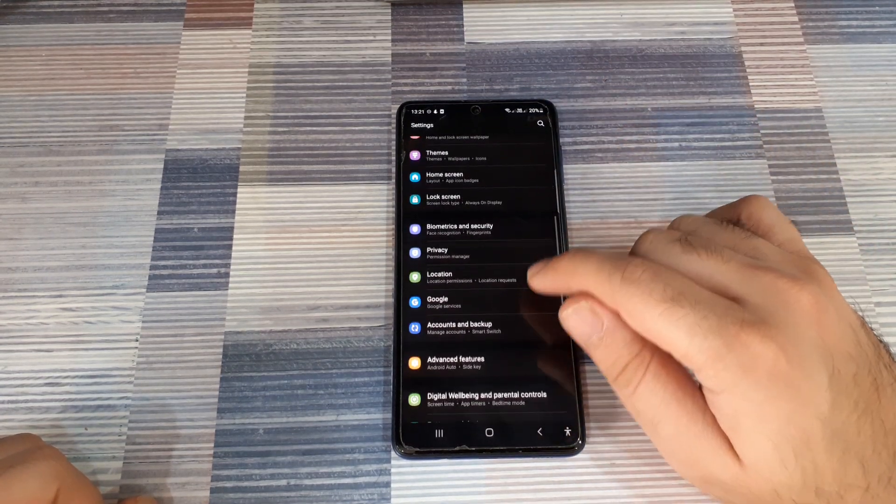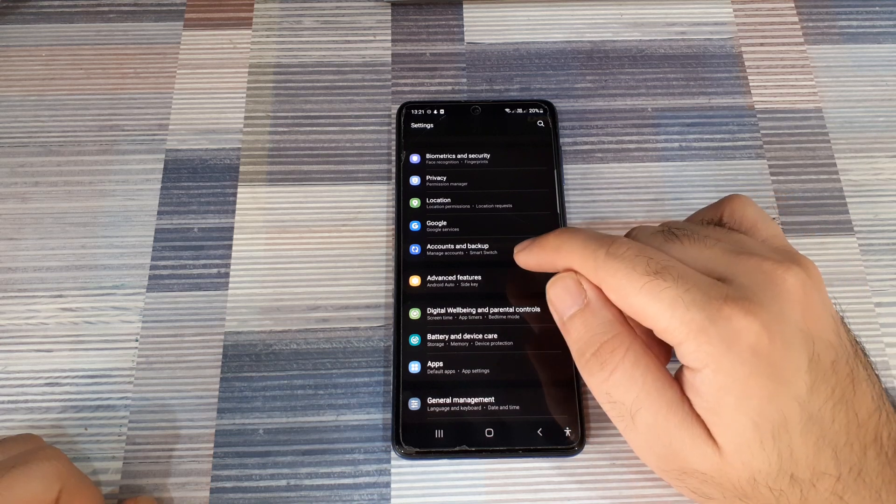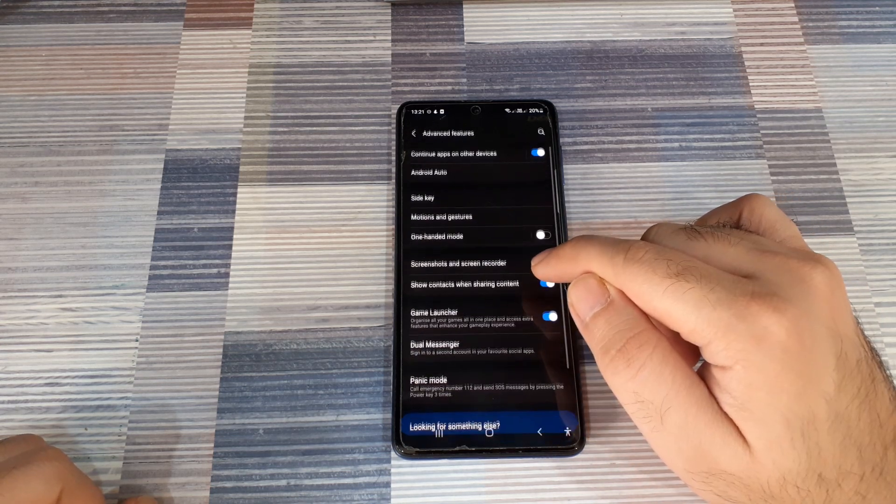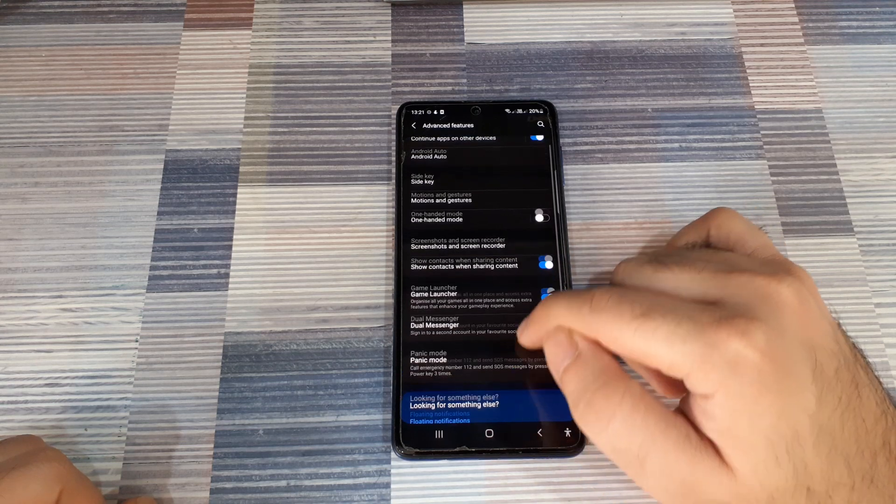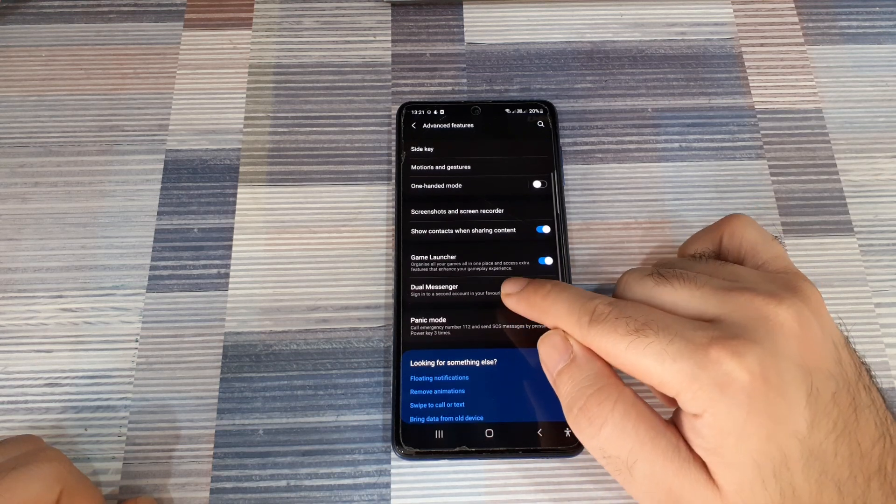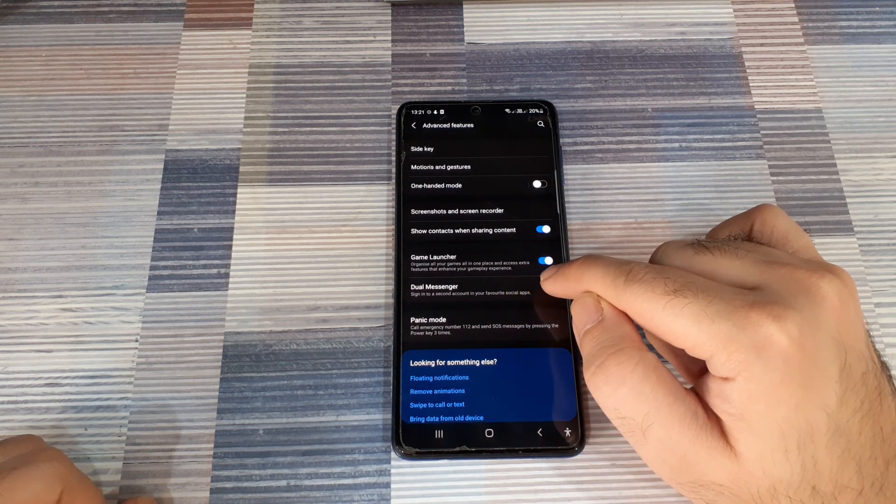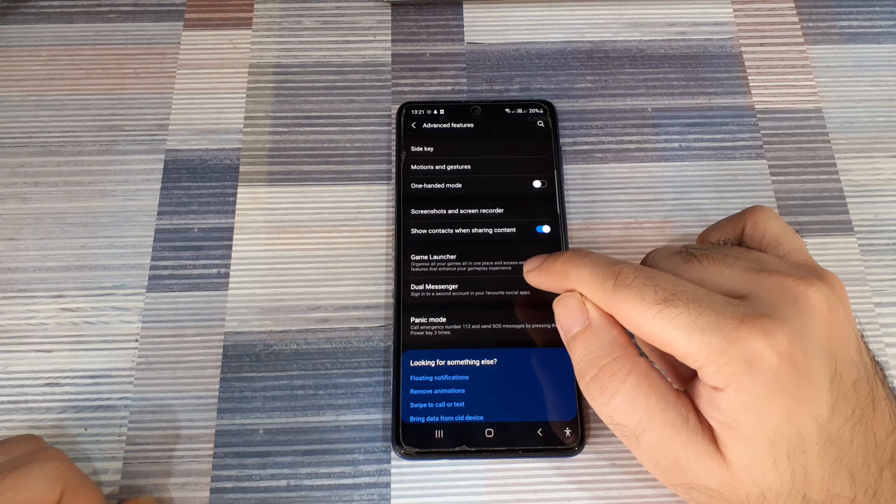As you scroll down in your settings, you will see Advanced Features. Click on that, and within Advanced Features, as you scroll down towards the bottom, you're going to see an option called Dual Messenger.